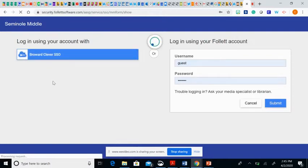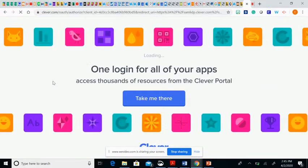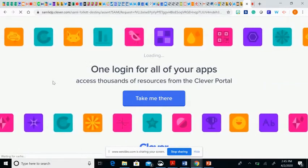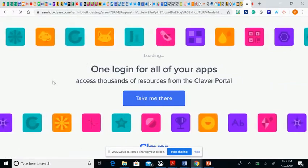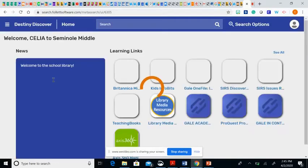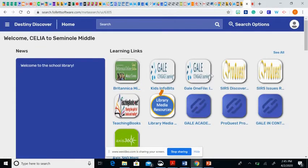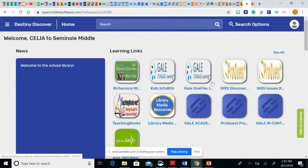You would click on the left-hand side and it will then log you on. By doing this, this will allow you to actually download books from our library. It also gives you many other resources, but today we're only looking at the library.